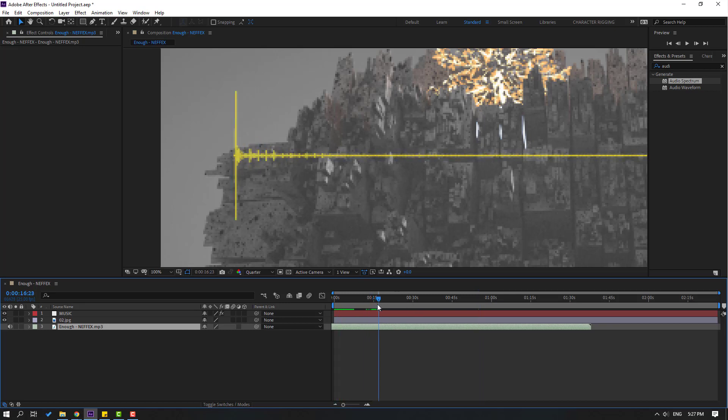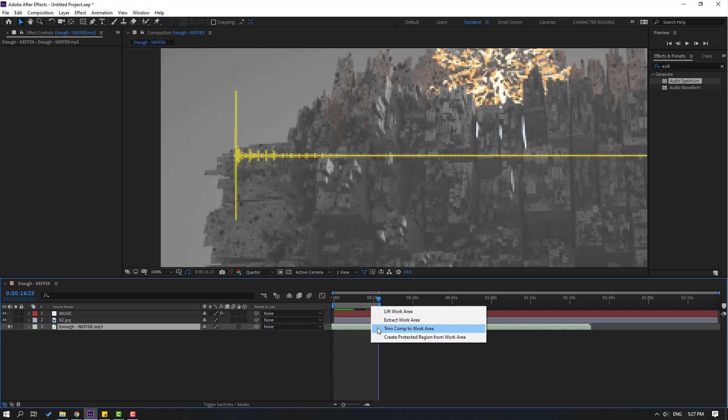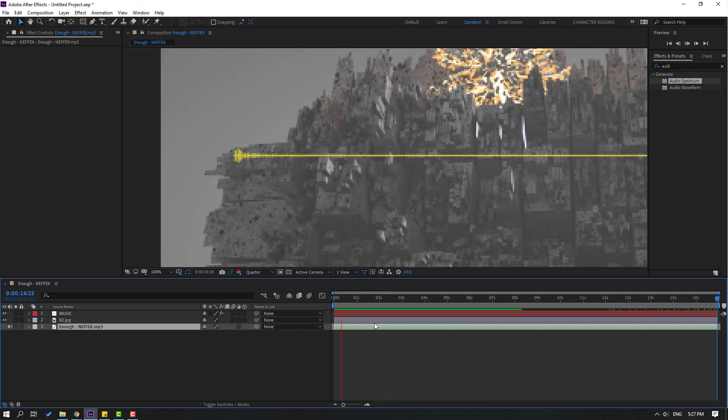Let's go to here and press N for select work area. That's good.